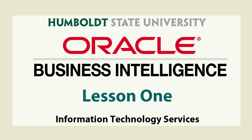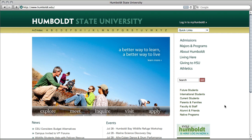Welcome to part one in a three-part series on Oracle Business Intelligence, or OBI. This course is designed to orient new users who are going to be accessing, viewing, and modifying reports that others have created. Additional training and authorization is needed to create reports and dashboards from scratch. In part one we're going to be logging in, identifying a report, and exploring the data in that report.